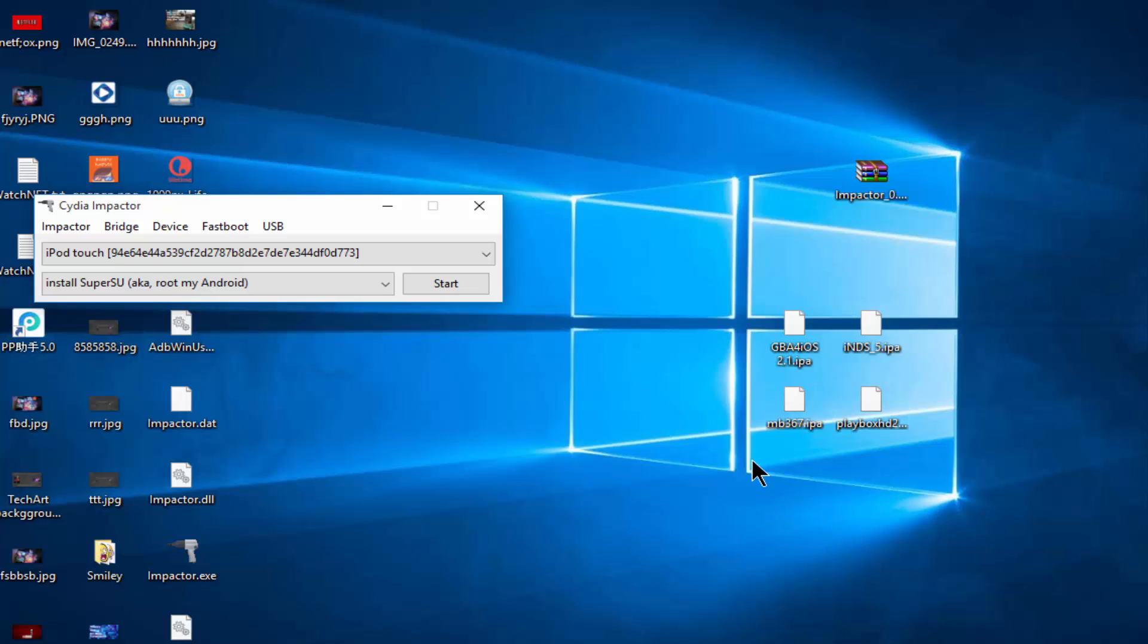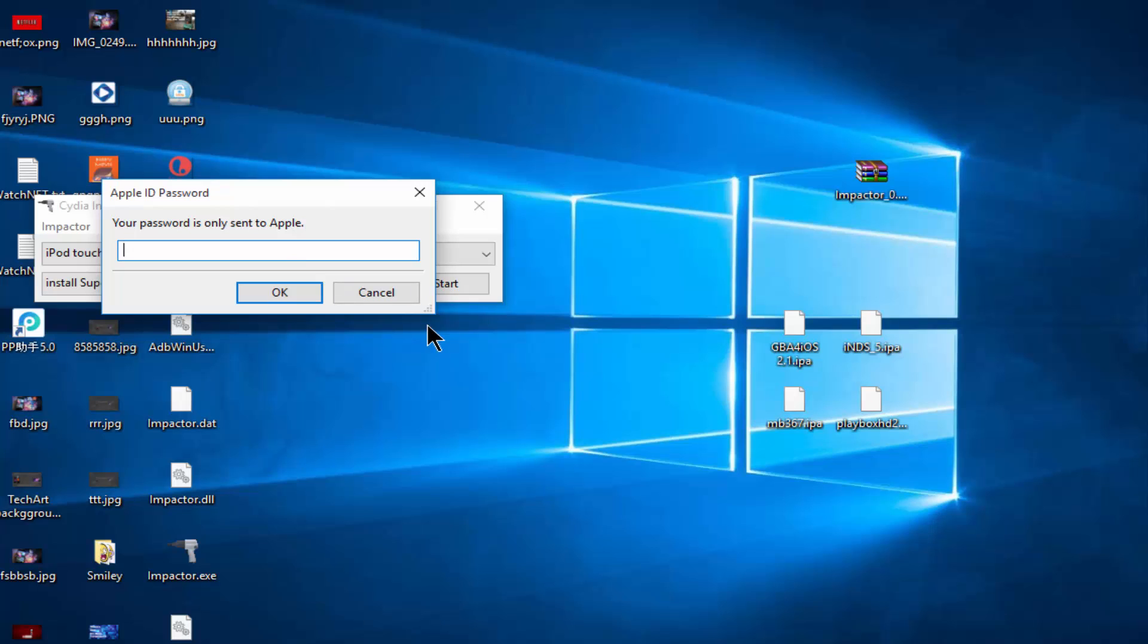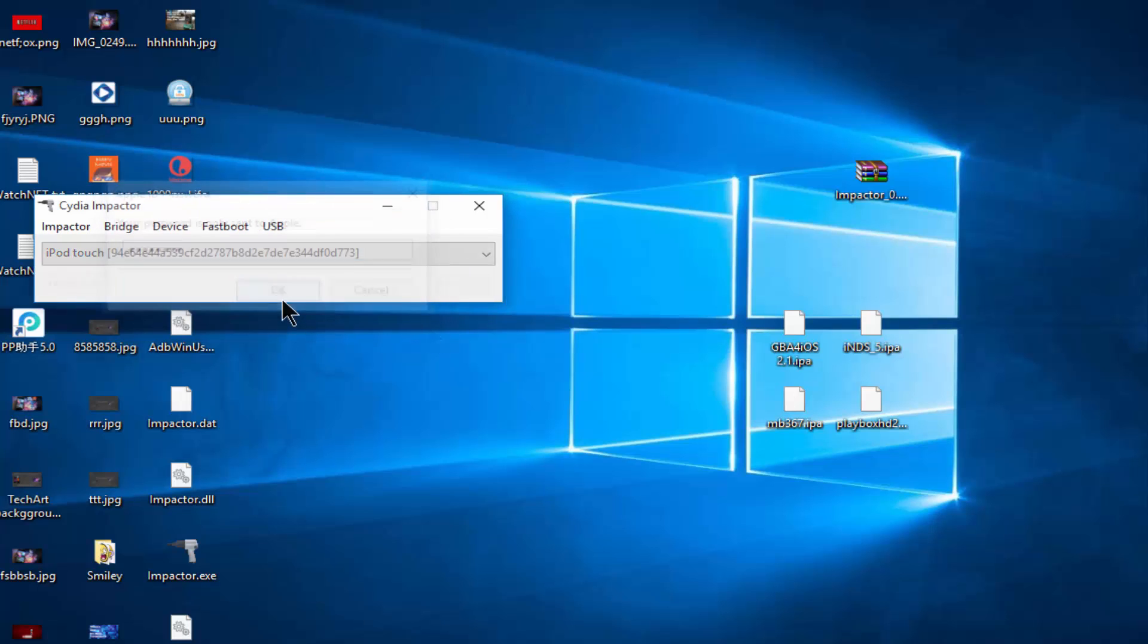First, you're going to drag the MovieBox .ipa right here. Then use your iTunes email login. Click OK. Now put your passcode, click OK once again.